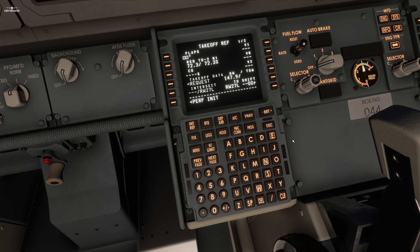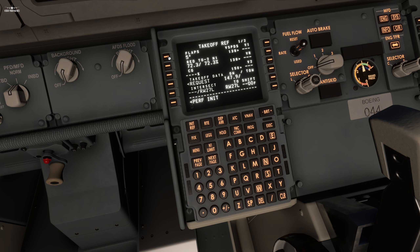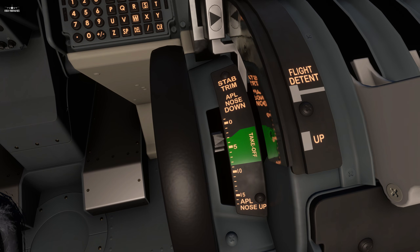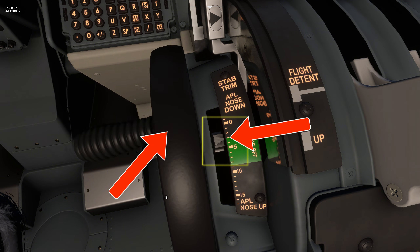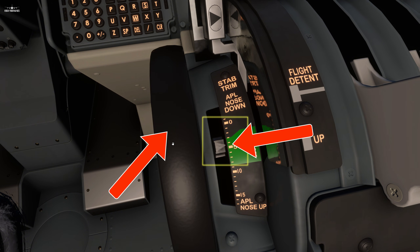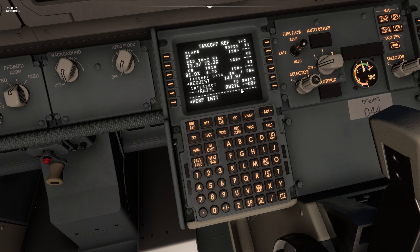We can now continue to the Takeoff page. That page gives us important settings like our V-speeds and trim configuration. First, let's input flaps to 5 degrees, then click the center of gravity button two times — it will extract our CG setting. Once activated, the trim setting will appear as 4.75, so we can immediately set the trim to that number. No need to be pixel perfect; this position will be okay.